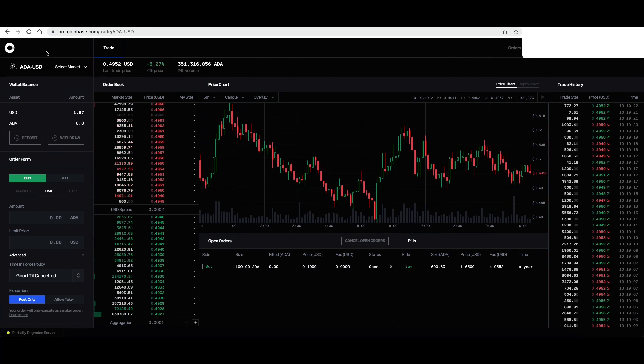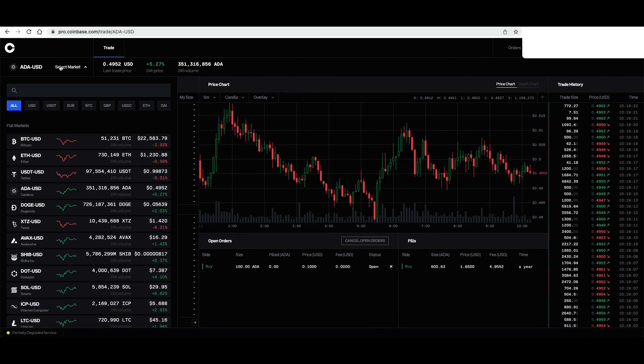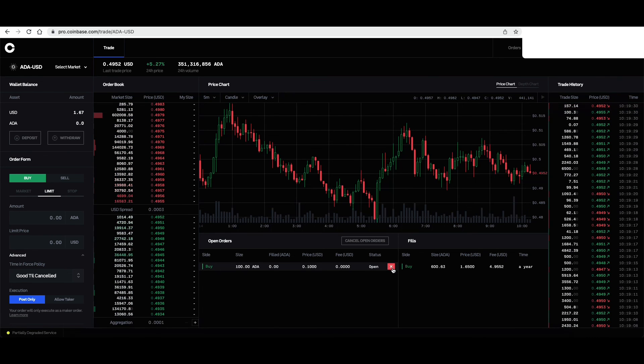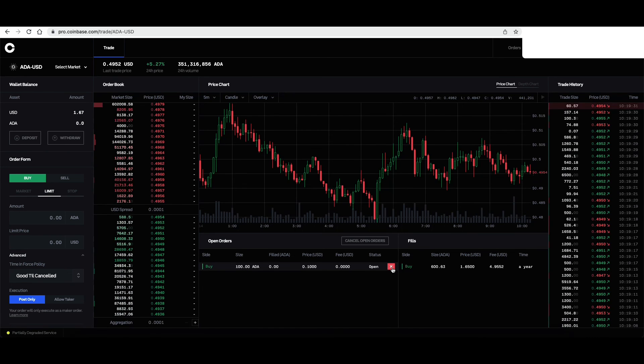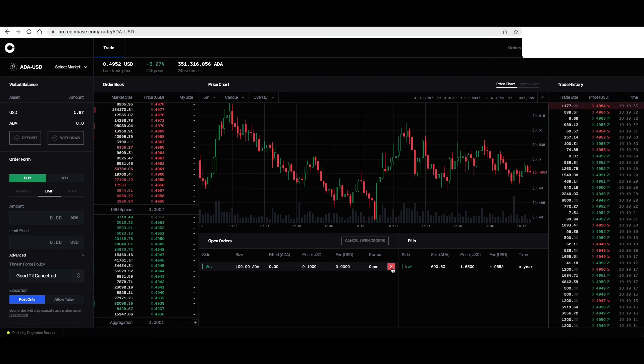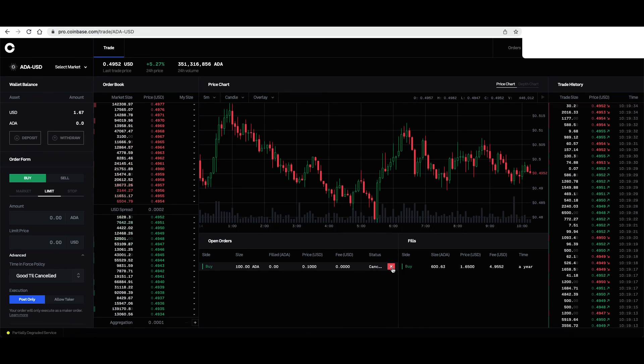So just come in here again, select market, ADA, USD, and click this X to cancel these open orders.